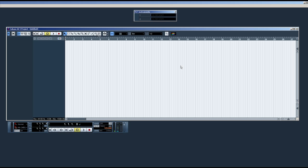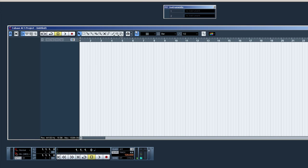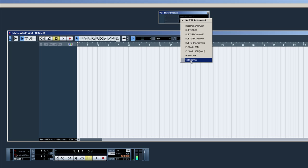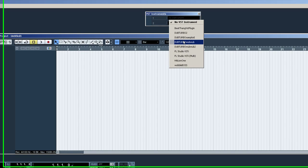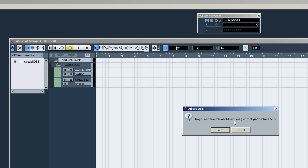Now I'm in Cubase — I have AI5, though you probably have a newer version. To pull up your VST Instruments, press F11, or go to Devices and then VST Instruments in the dropdowns. From there, pick WobbleBoss. If you grabbed the bonus VSTs and dumped them in the same folder, you'll see all of those listed here too. In newer versions of Cubase, it'll ask if you want to create a MIDI channel and assign WobbleBoss to it — click Create.